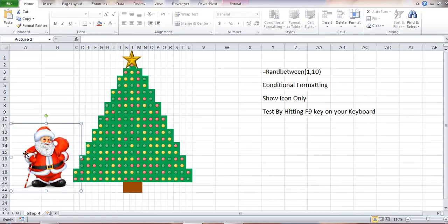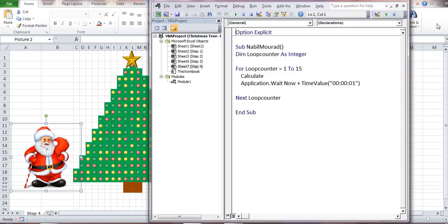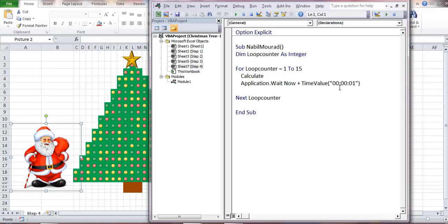The final thing I would like to do: if you don't want to hit F9 repeatedly, you can automate this process by writing a code. I already wrote the code for you; you will find it in the comments below this video. This code loops over a certain line of instruction. It repeats a certain line of instruction which calculates—this is the equivalent of F9—and then it will loop for 15 times with a wait time of 1 second.